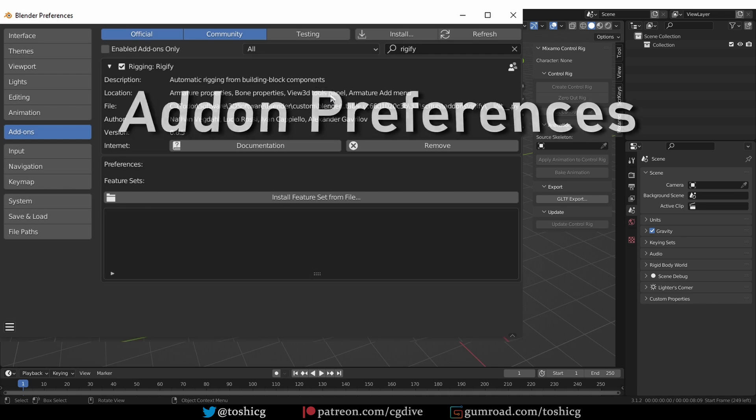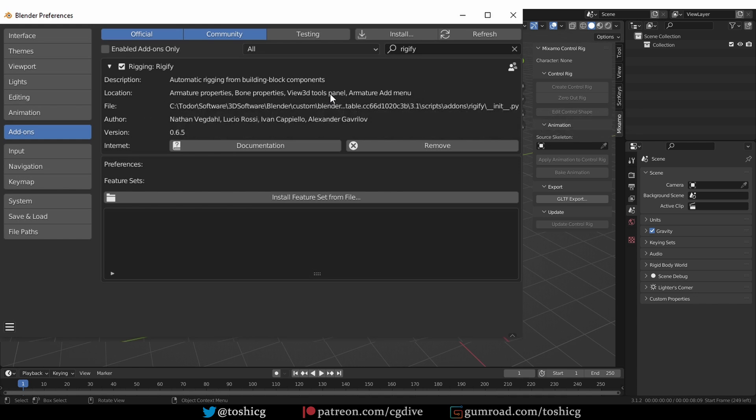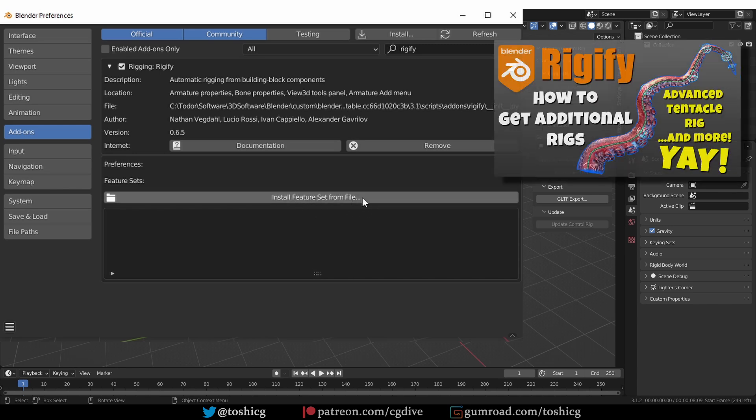Most add-ons will just work after you activate them, but some of them will have additional preferences that control the appearance or behavior of the add-on. Preferences are found at the bottom of the add-on details. For example, here in Rigify you see that it can install additional feature sets, which is something that I did a video about.